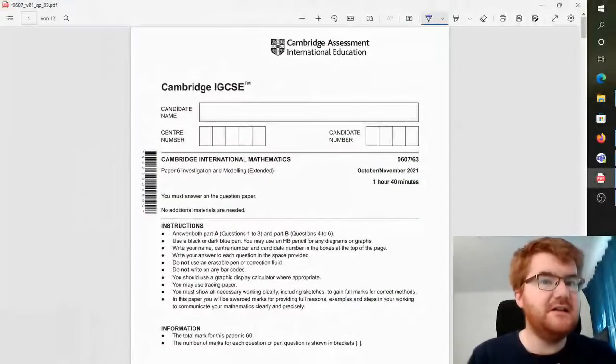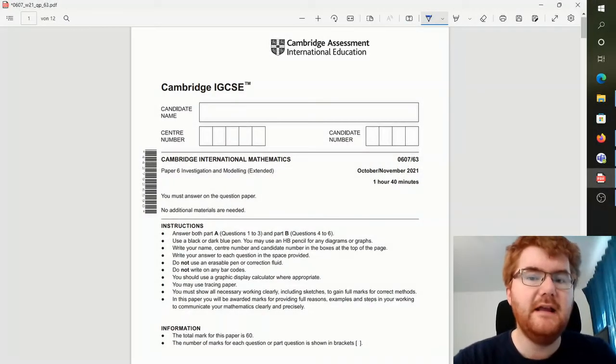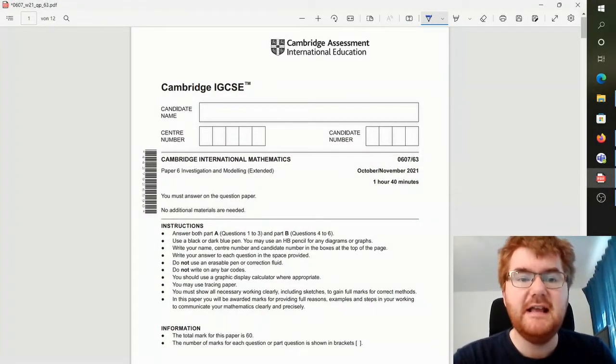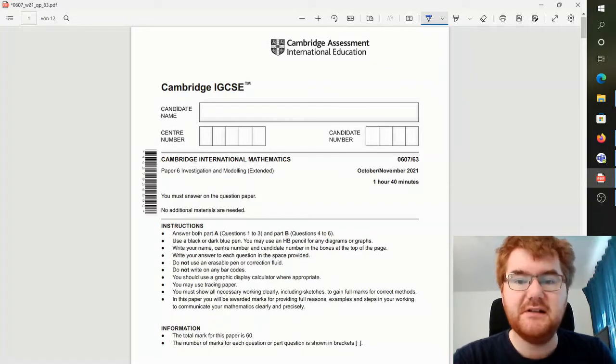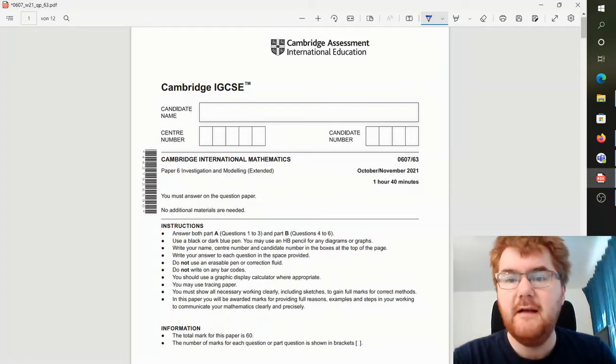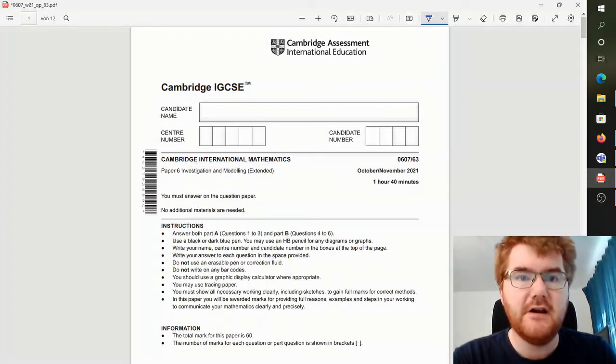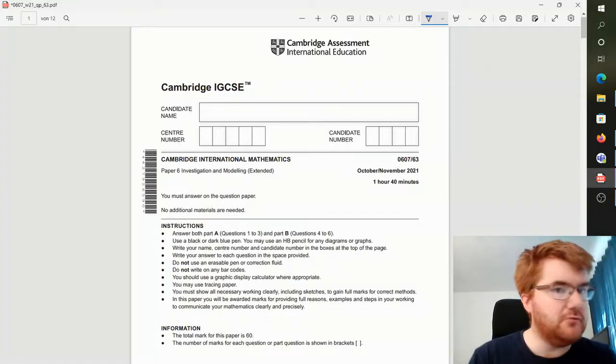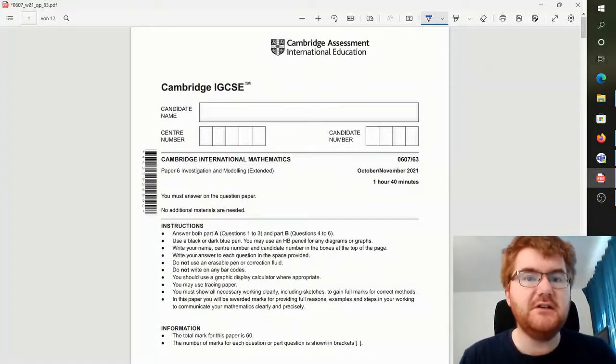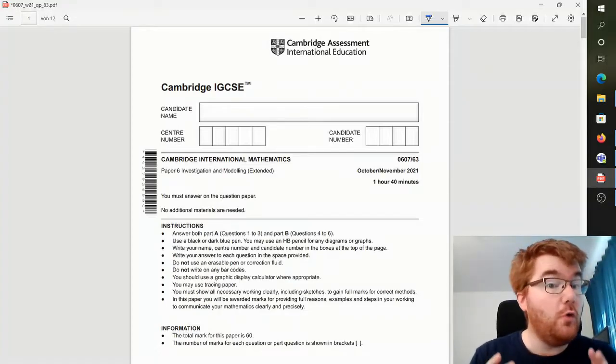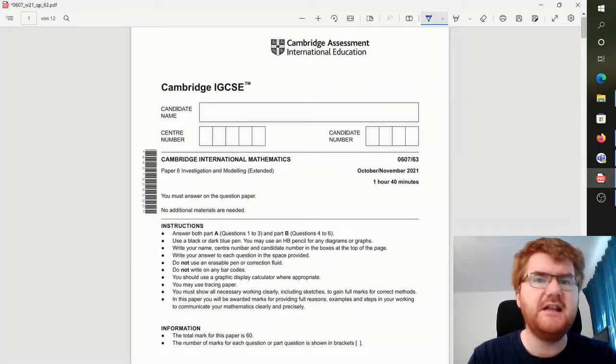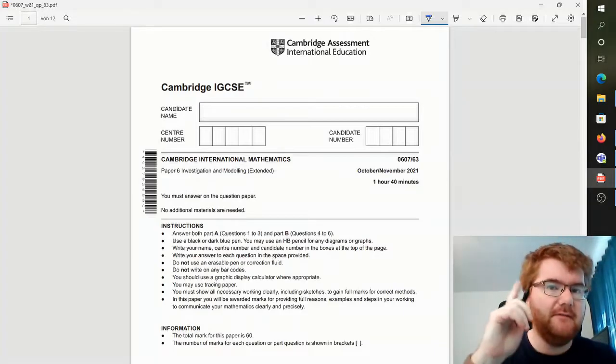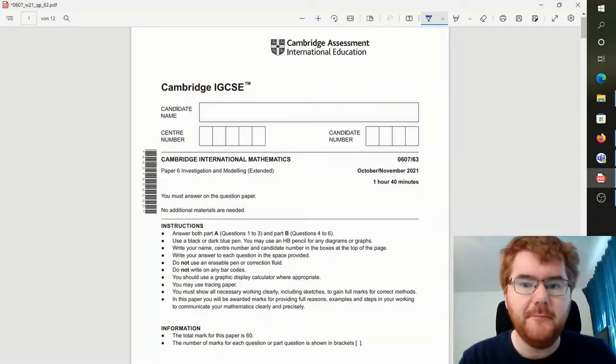Okay, so I've got an example paper here in front of you. This is the Paper 6 from November 2021 Variant 3, and I'm going to go through this in terms of some general tips. If you want me to go through the walkthrough for this and all the different questions in much more detail, then do check out the video above.